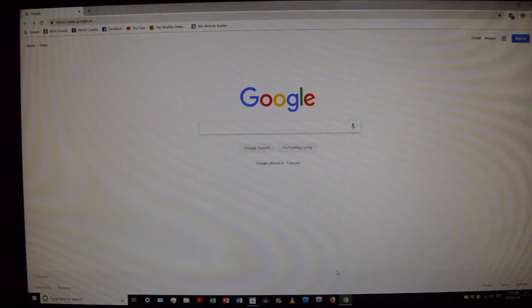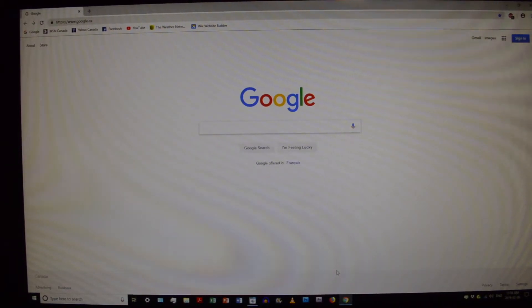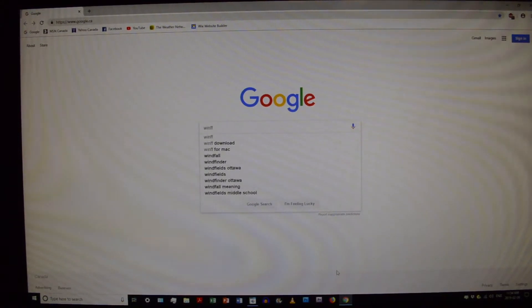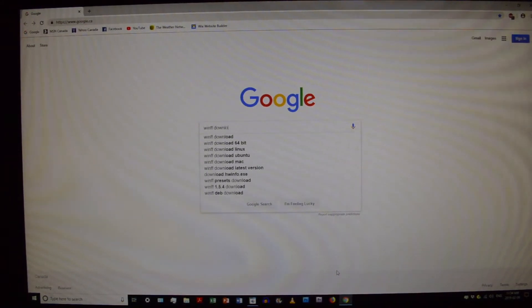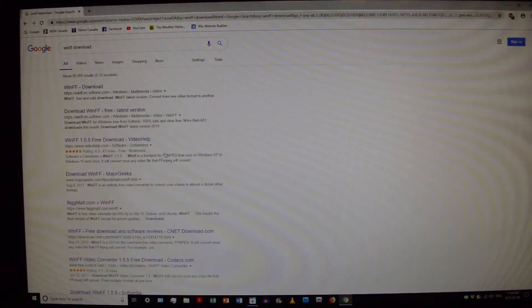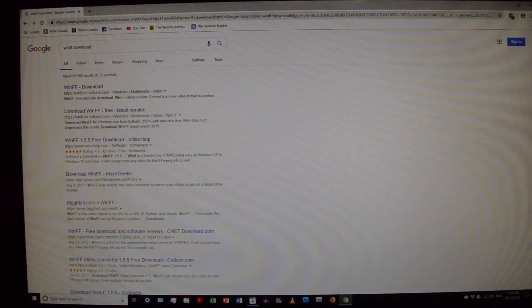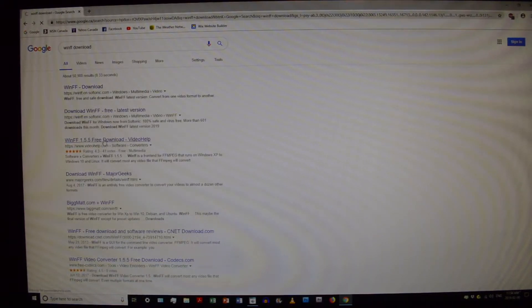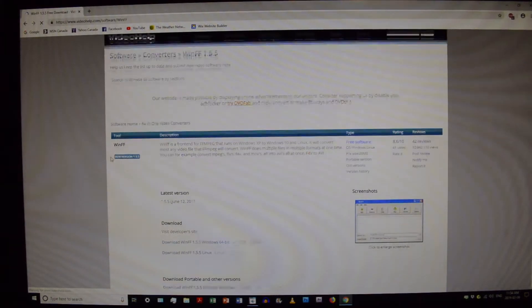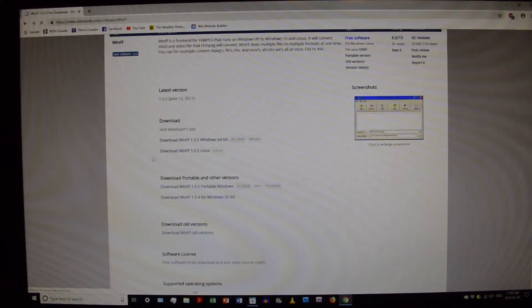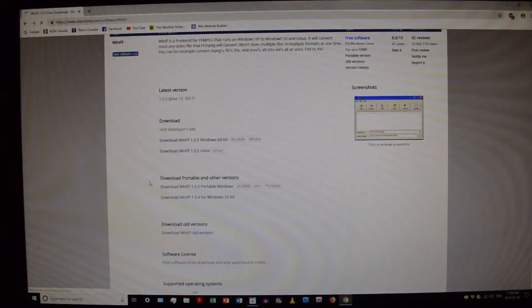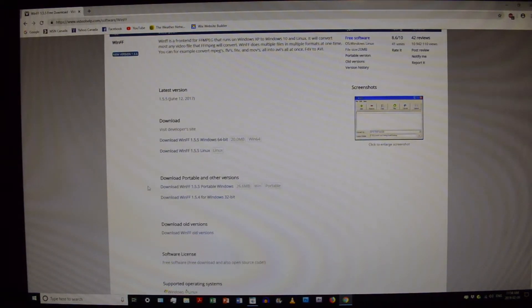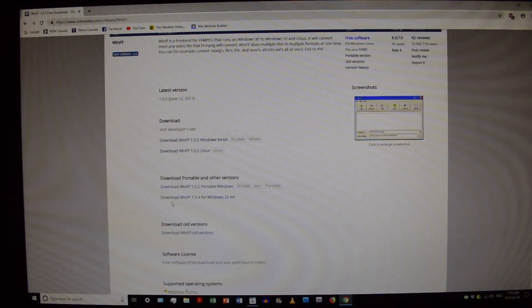Okay, so I am now up on the internet. I'm going to show you guys how to find it. So pretty much you have to type in WinFF download. Now all you have to do is look for the right link. I believe it is video help. So right here, it should take you to this website.